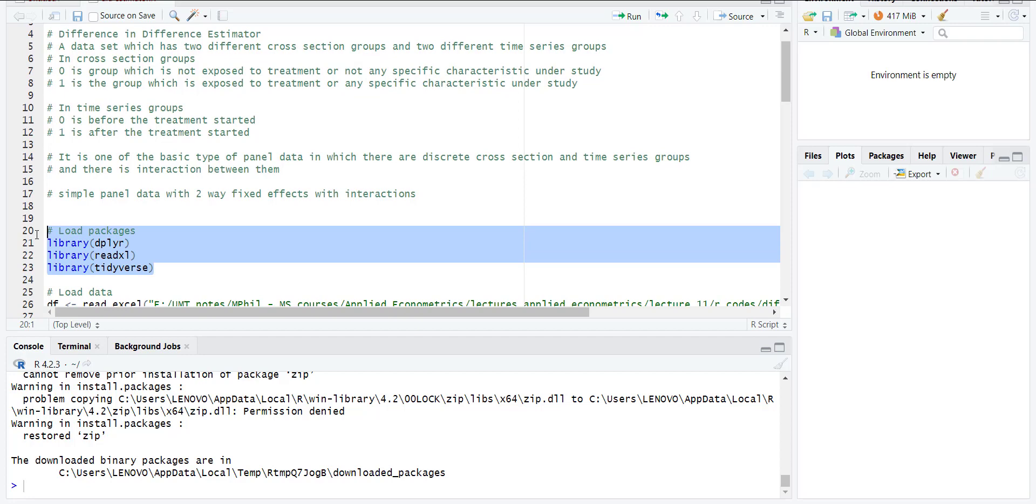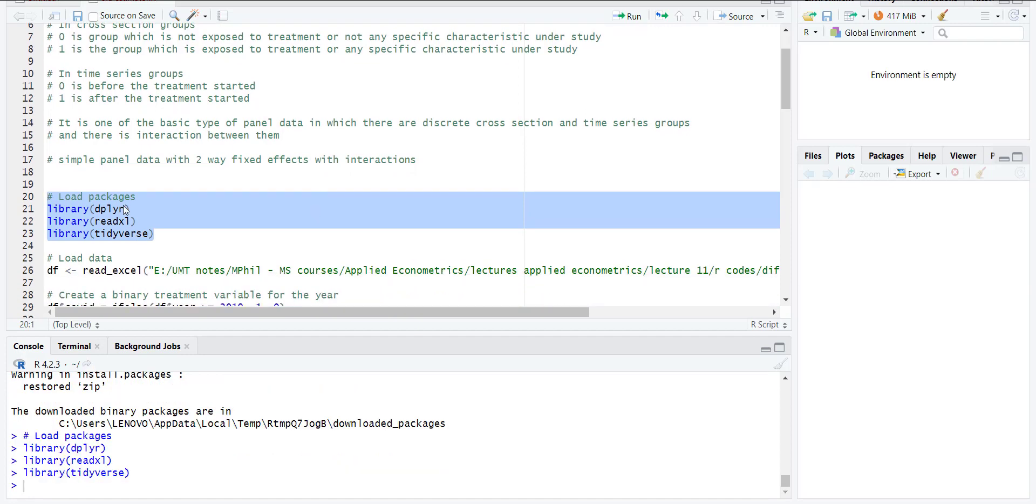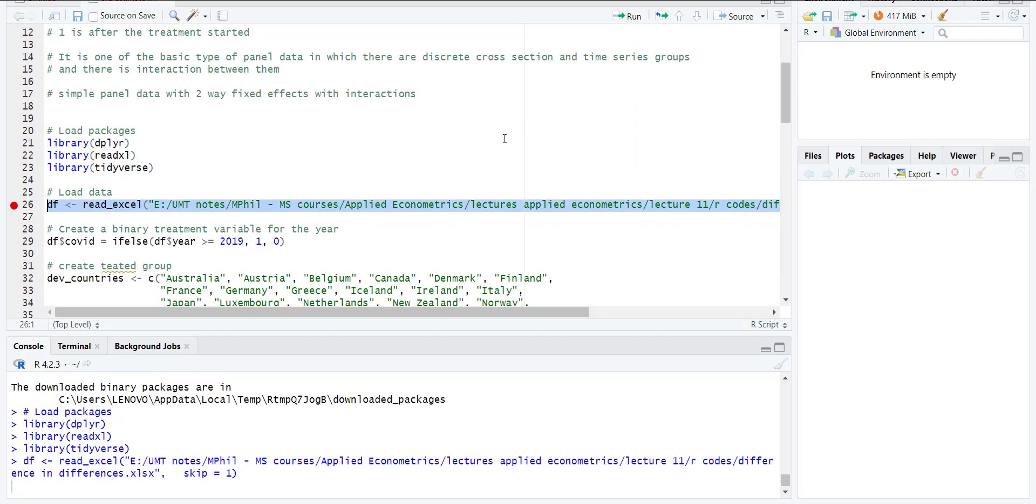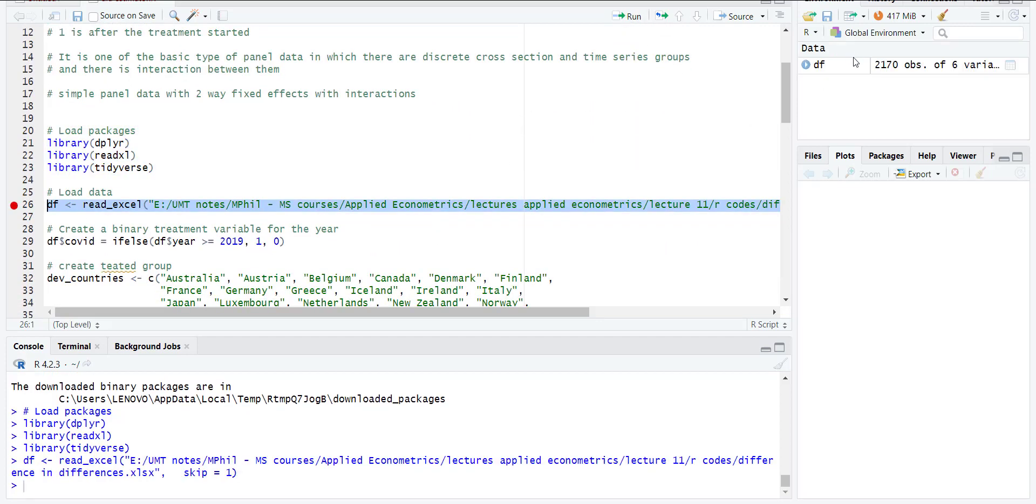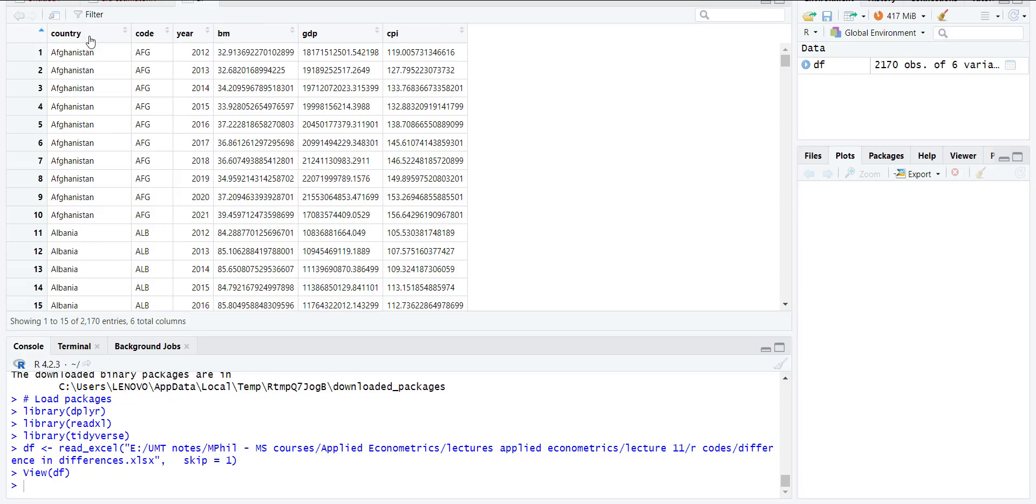We will load the relevant libraries: dplyr, readxl, and tidyverse. I will read my example data. This data includes country names, country code, broad money, GDP, and CPI. I have taken sample data from the World Bank.